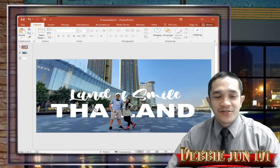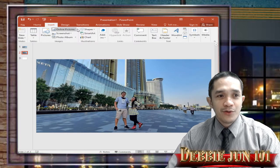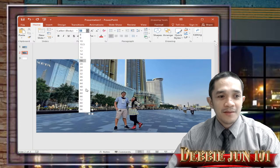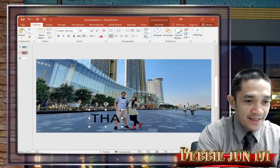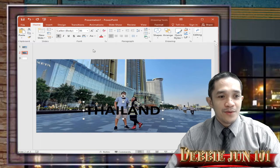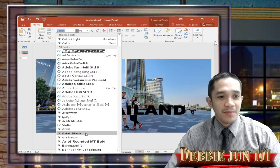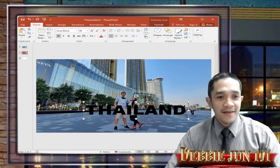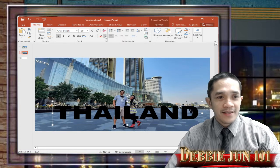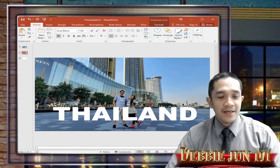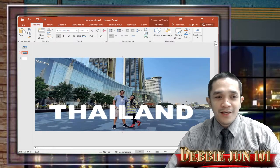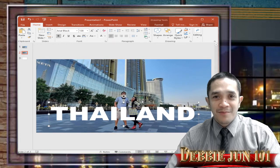Now if you go to Insert and then add a text box and type, for example, 'Thailand' — bold, Arial Black — and change the color to white, you can see that the picture is still in front. But we want the text to be at the back and the picture in the front.